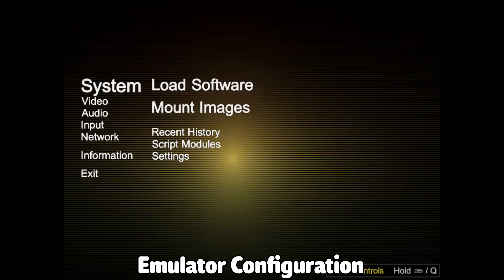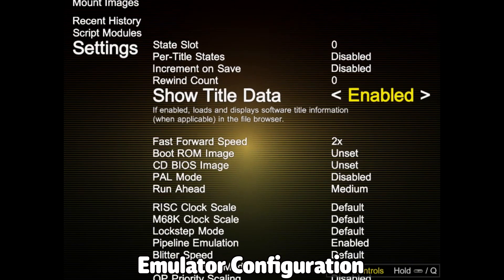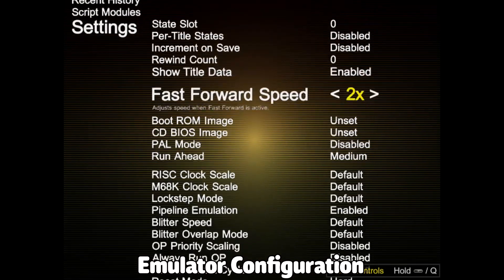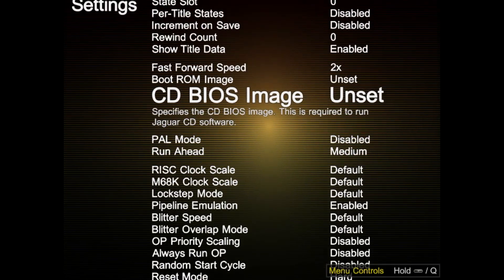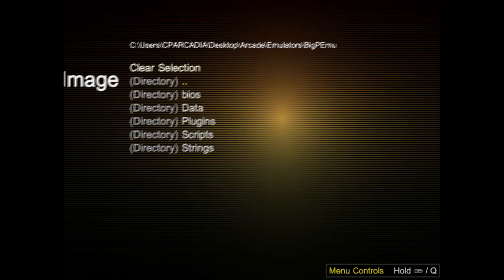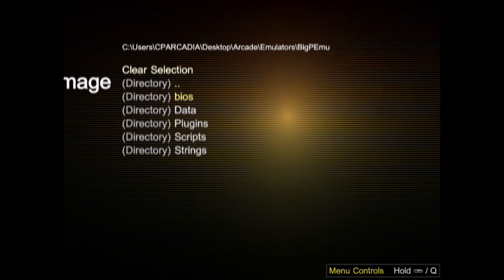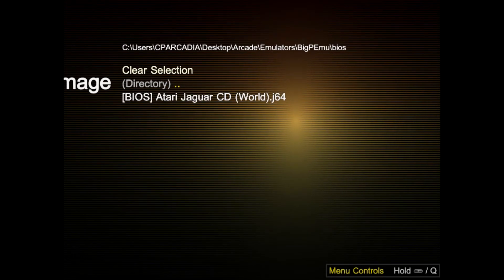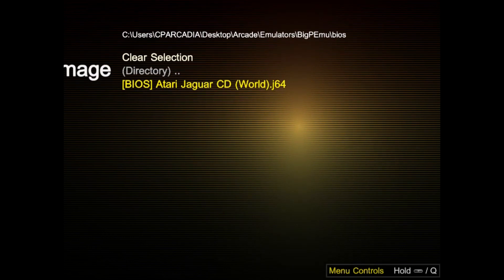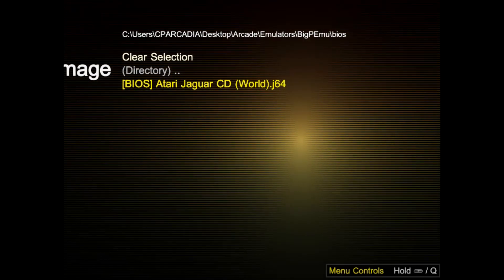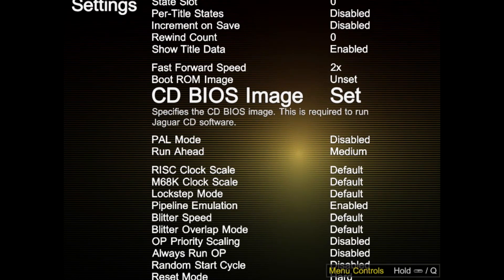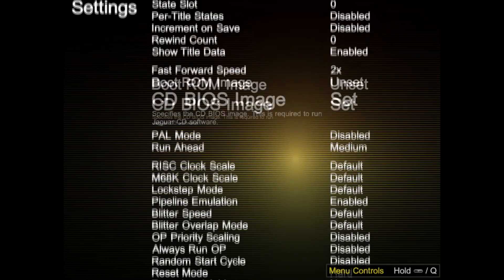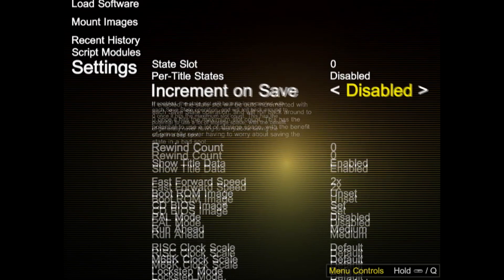Now we're going to go to settings. I'm going to go to CD BIOS image here, select it, select the BIOS folder here, and then the BIOS for Atari Jaguar CD here. Now it is also set up to play Atari Jaguar CD games as well.